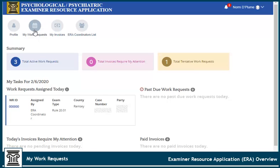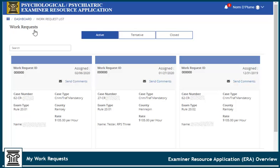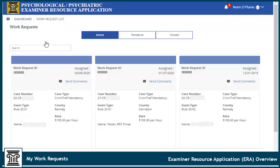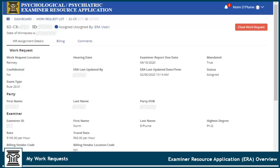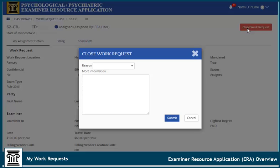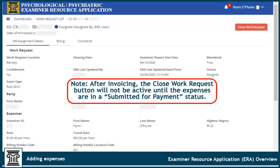Open My Work Requests to view court appointments that have been assigned to work requests. You may view requests that are active, tentative, or closed. On the Active tab, click the ID number to open and view the details of a work request and Minsys case event details. The Close a Work Request button will appear within your work request profile. Use this function to indicate you've been dismissed from the case, the case has been dismissed, or if there is a conflict of interest. You'll also use this to indicate you have completed the appointment and invoiced all of your expenses. Once you have invoiced your expenses, the Close Work Request button will not be active until the expenses are in a Submitted for Payment status. Make sure to enter additional information in the comments for audit purposes.